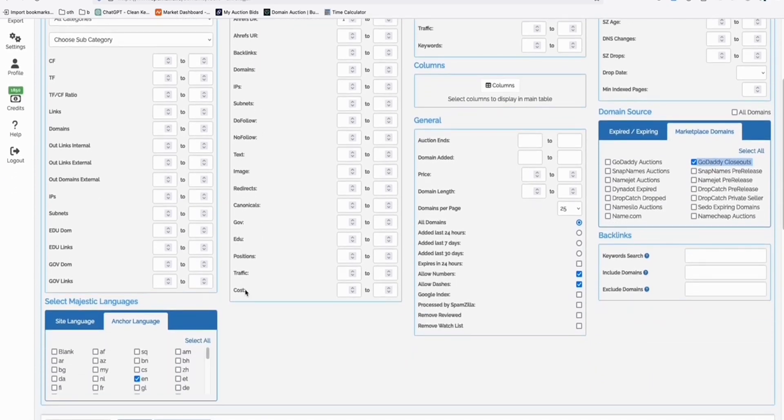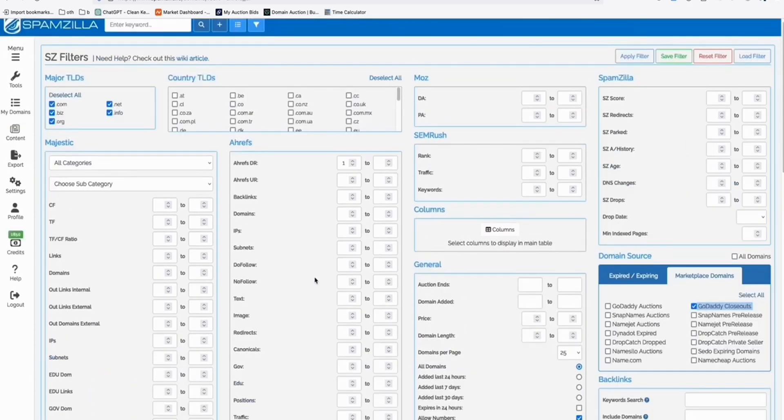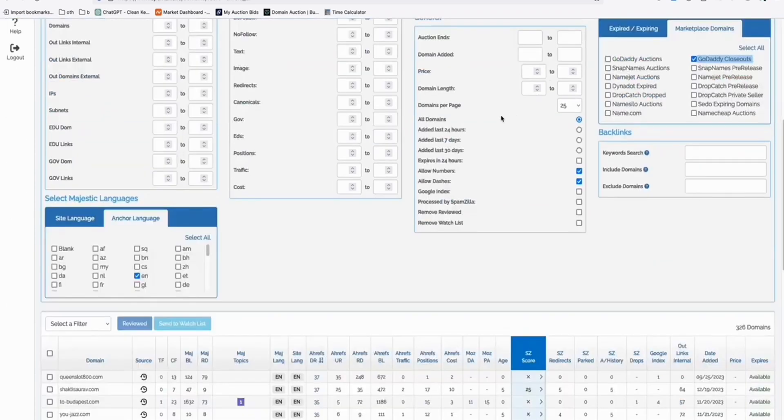Now, in the site language and anchor language, just keep them English. That's it. That's the only filter I use to find these really good domains and then apply filter.